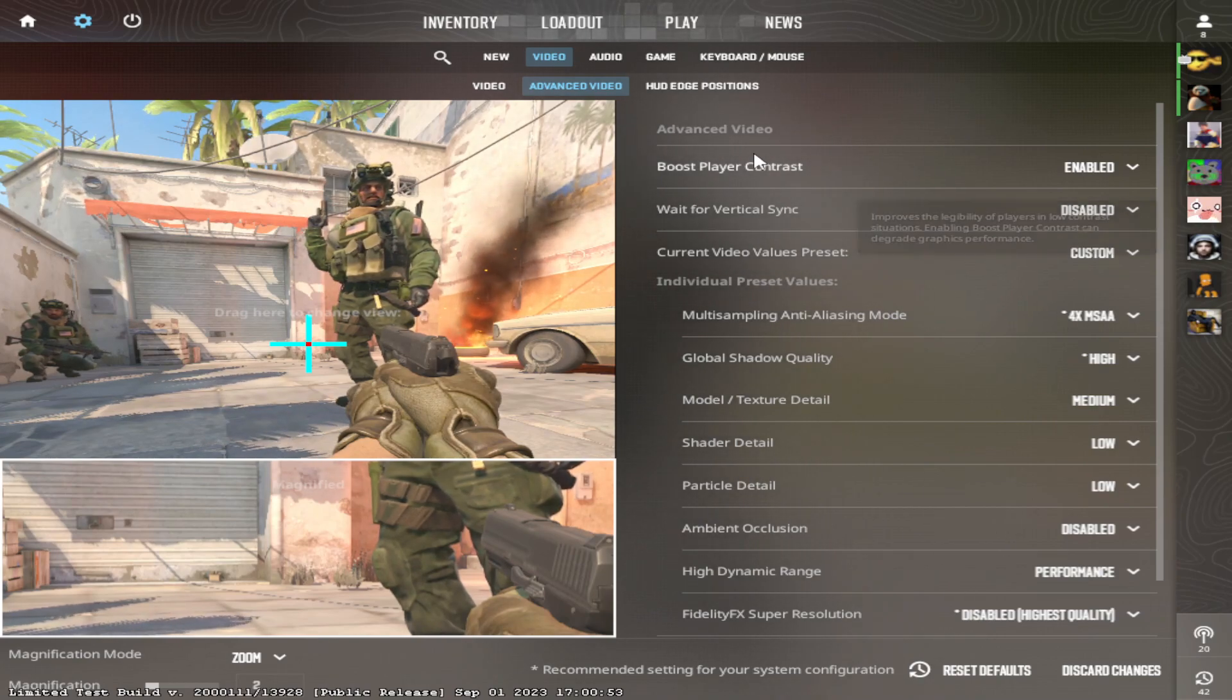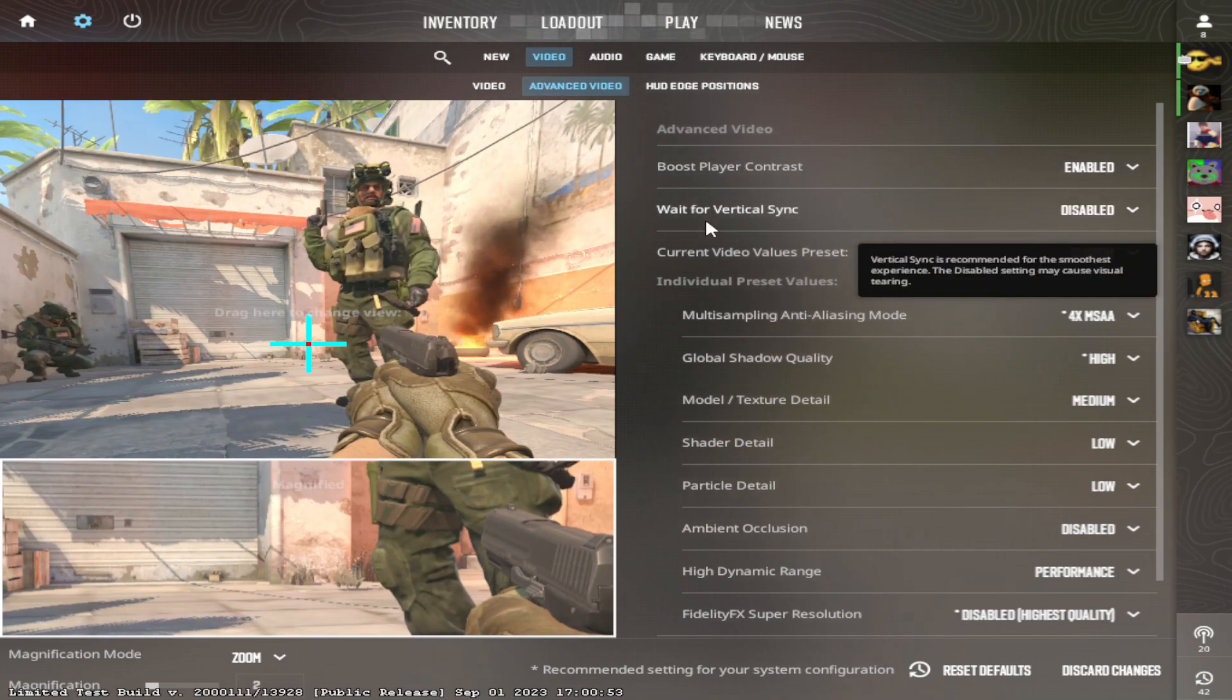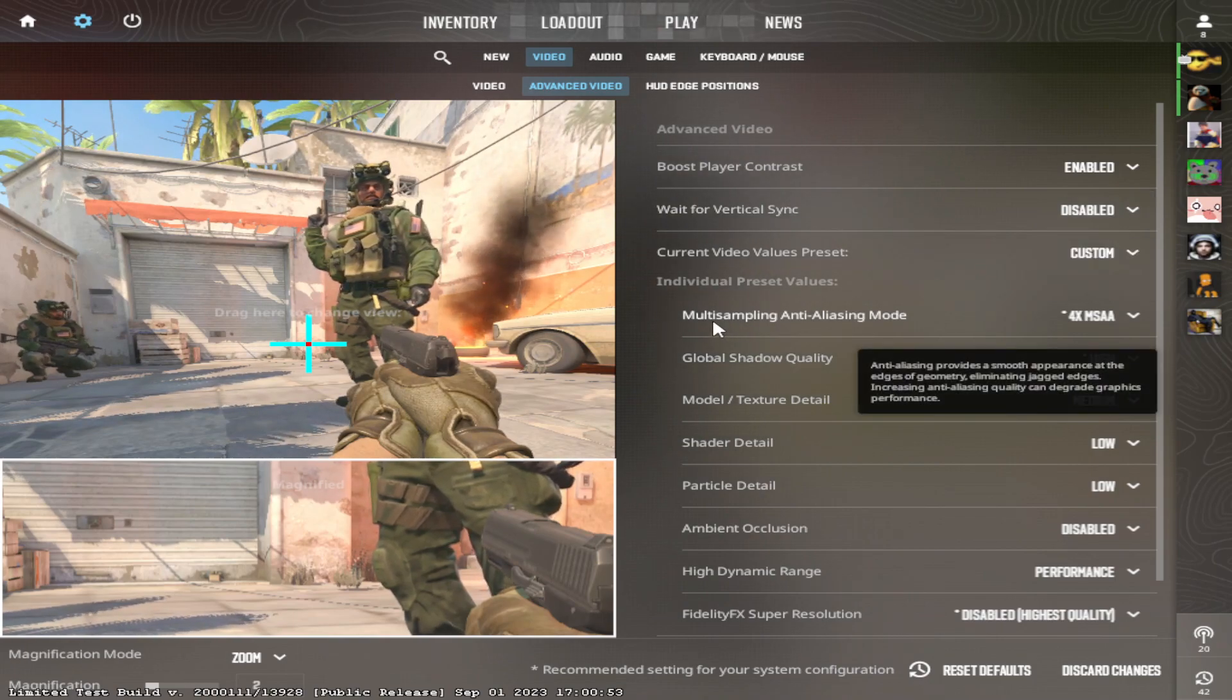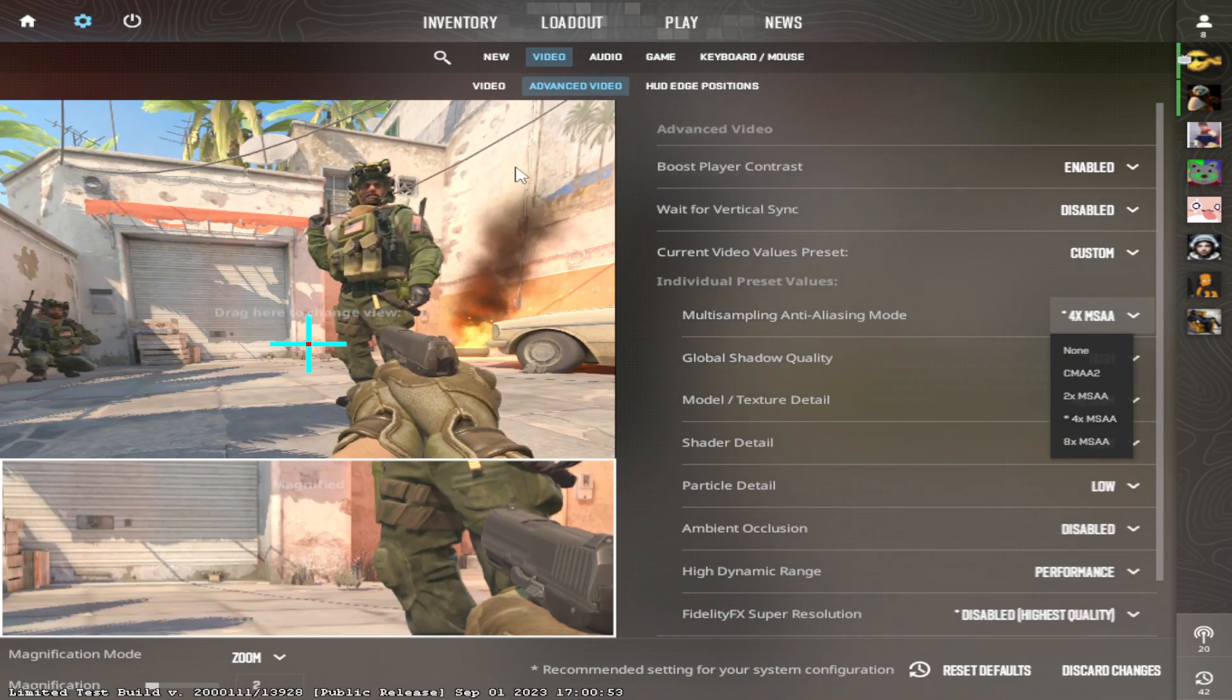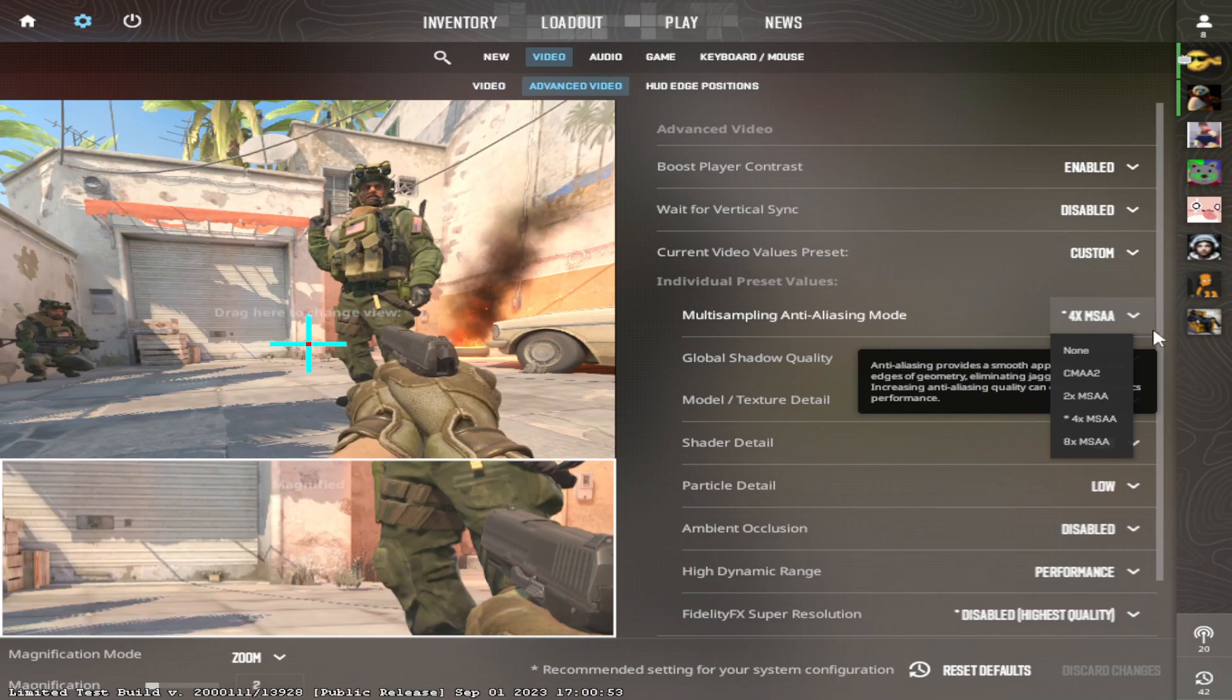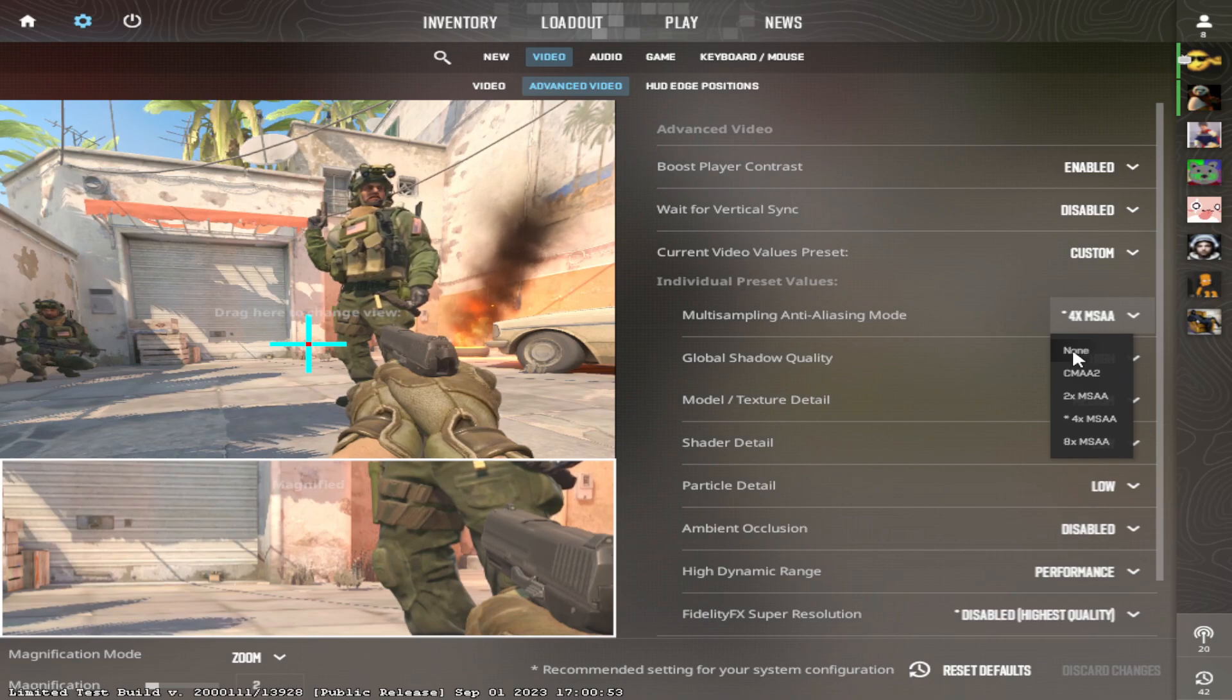So we'll start right away with Boost Player Contrast. This should always be enabled. Wait for Vertical Sync should be disabled at all times. Multi-sampling, I have this on 4x just because I'm running stretched 1024. If you're running 1920 for example, you do not need this. Your PC will have an easier time with none.